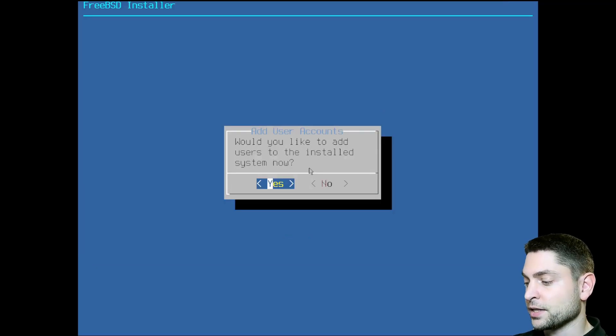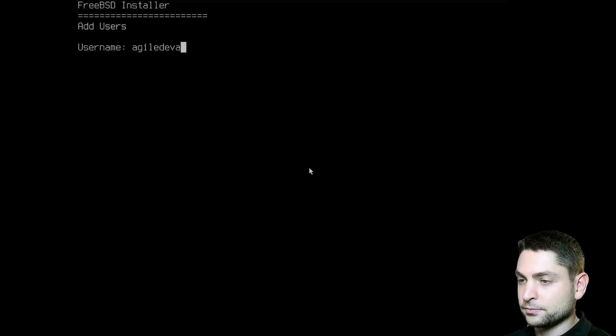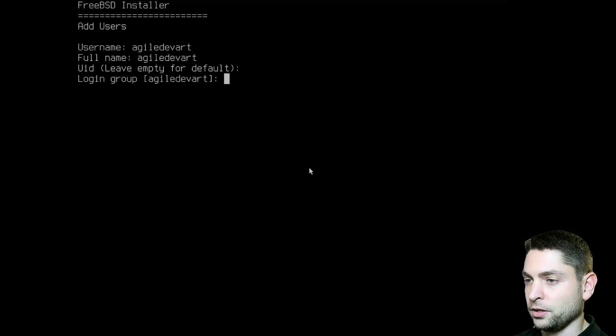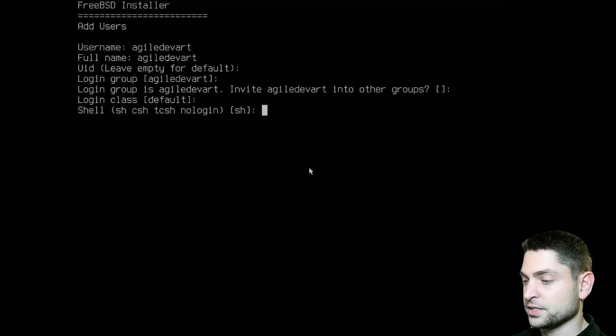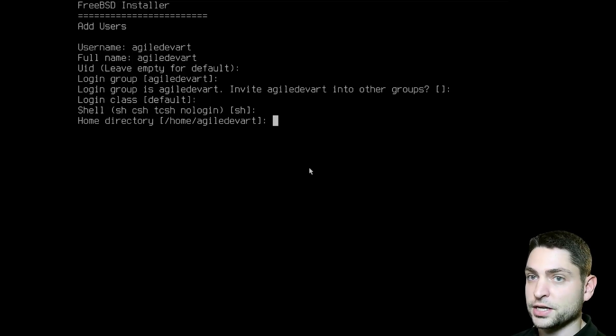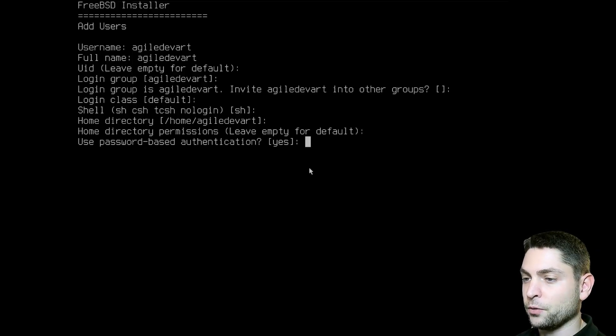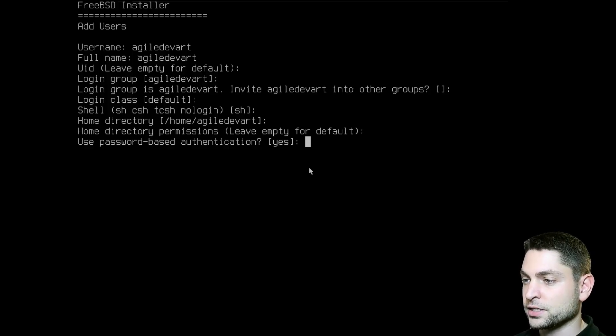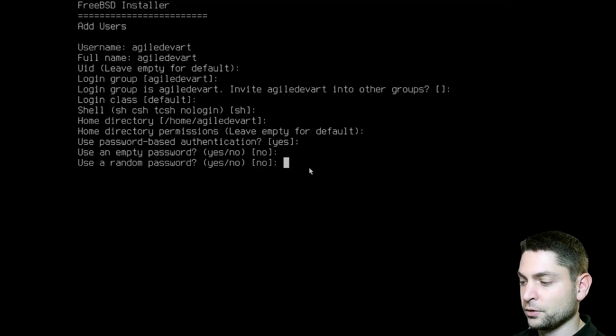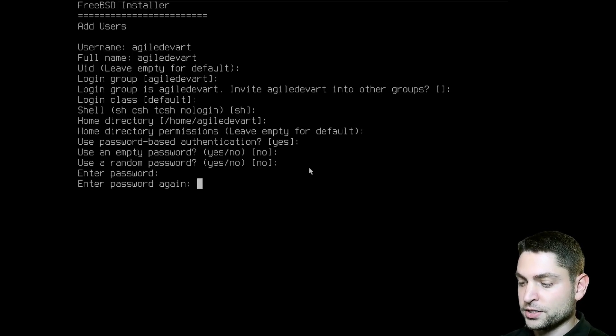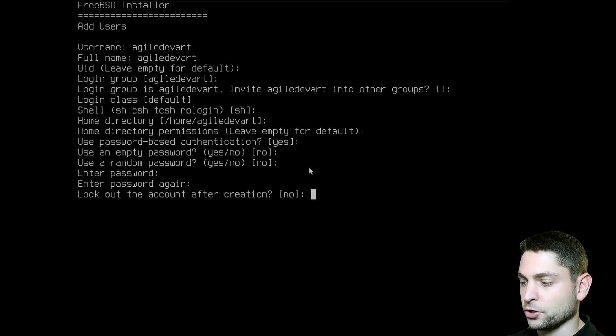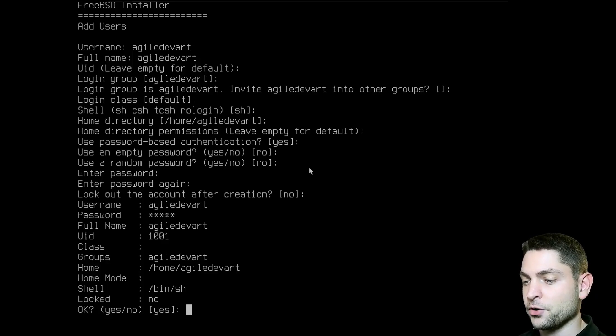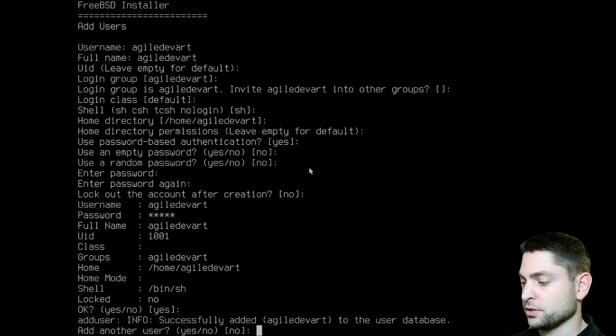Now let's add a user. So add your username. UID, I will go with the default. Login group is okay. No other groups. Default class. SH is okay. So I'm just pressing enter here. Home directory is okay. Default permissions. I want to use password-based authentication. Yes is the default. Use an empty password. No is the default. Random one. No. And enter your password. Retype. Lock the account. I don't want to lock it. So no is the default. Here you can see the summary. Is the summary okay? Yes, it is. Do you want to add another user? No is the default.